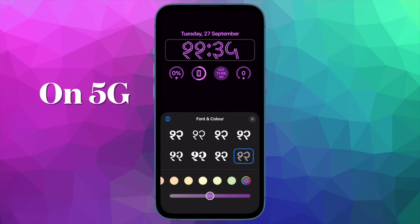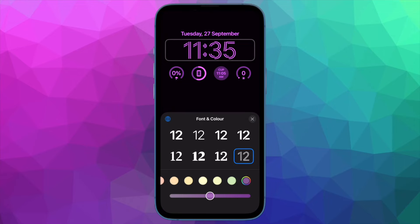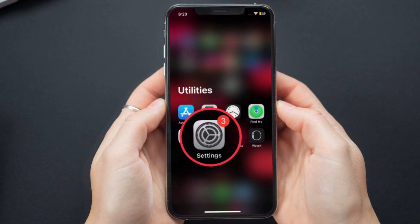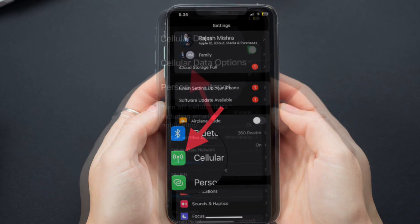First off, I'm going to show you how to enable Low Data Mode on 5G on iPhone. To get going, open the Settings app on your iPhone, then tap on Cellular.